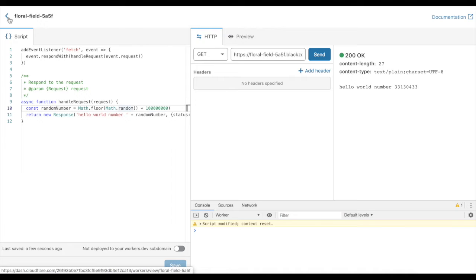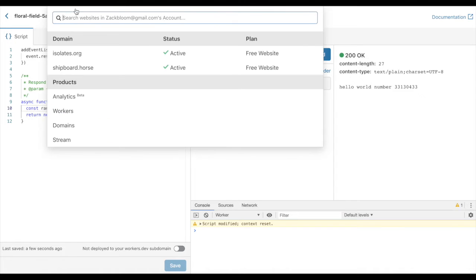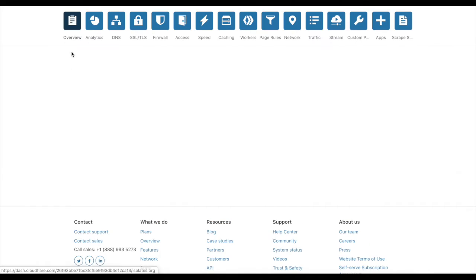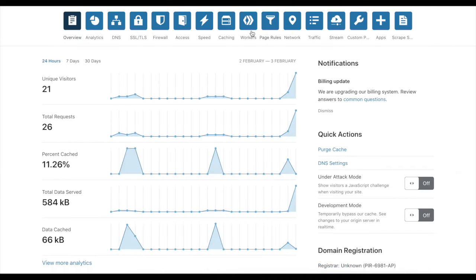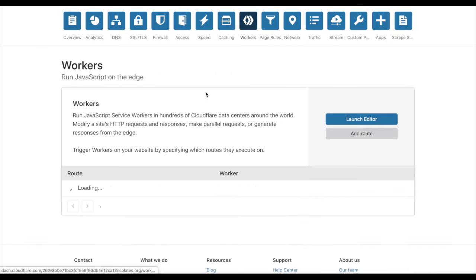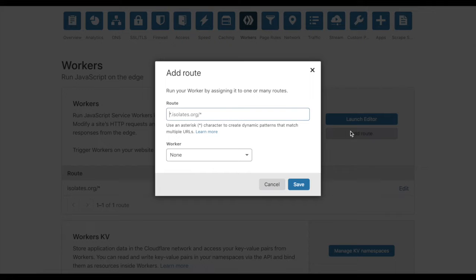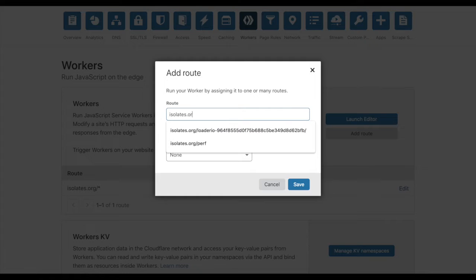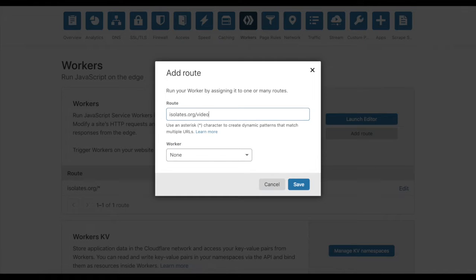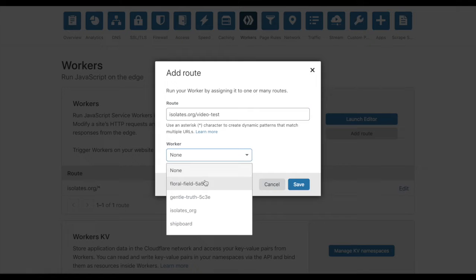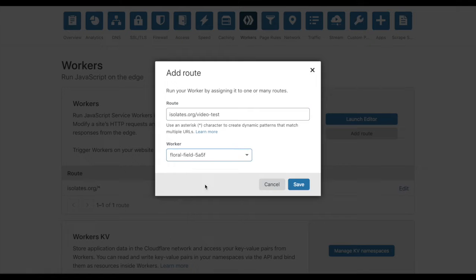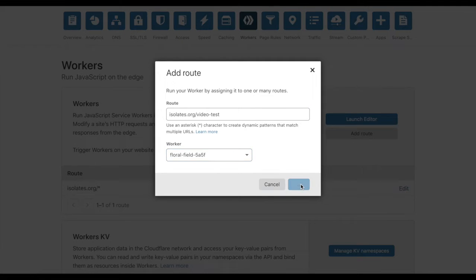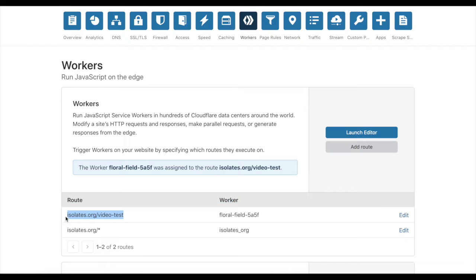But I don't want to make a million load test requests against something like that, so I'm going to actually deploy it. I'm going to pop over to isolates.org website and add a route. I'm going to say isolates.org/video-test. I hope that's the name of the worker I just made. I didn't give it a good name, which would have been pretty smart. It'll take five seconds or maybe 20 seconds for this to deploy all the way around the world.